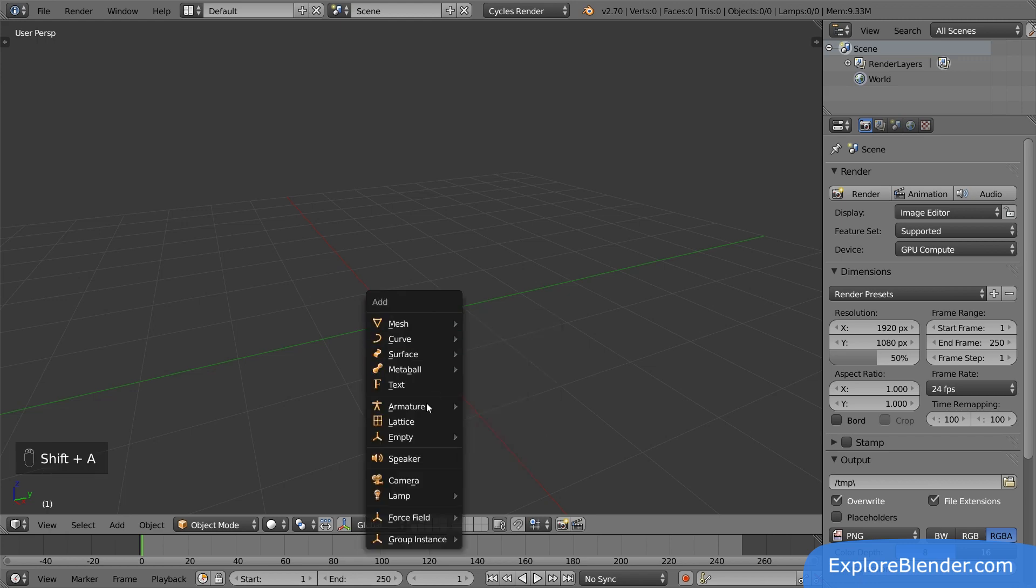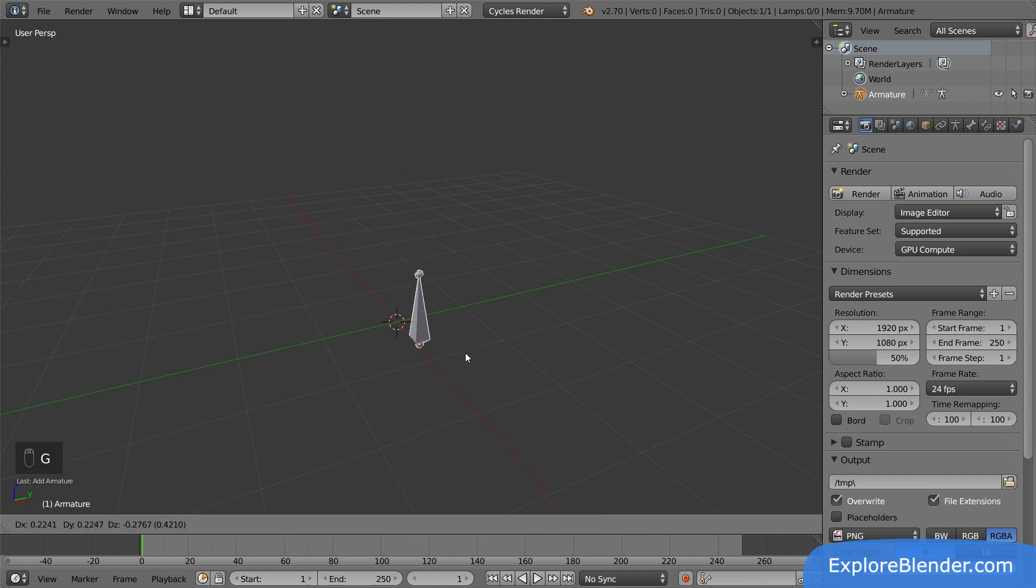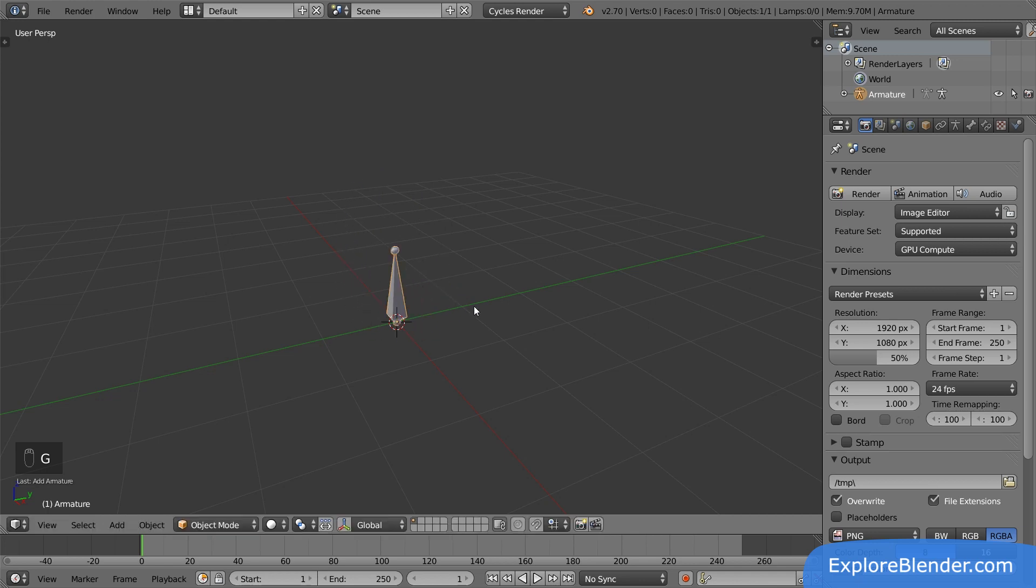Add an armature, single bone. Now we have an armature. Currently we are in object mode, so we can't do anything besides moving the entire armature around. If we want to change how the armature is actually built, we have to switch to edit mode.